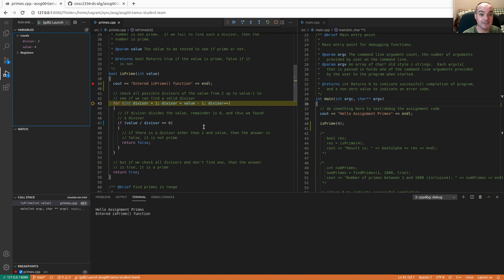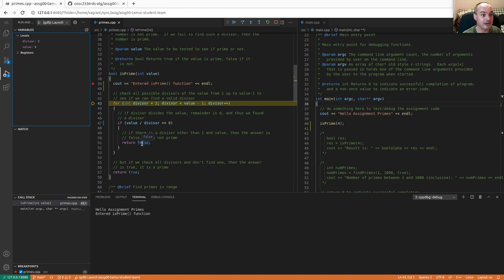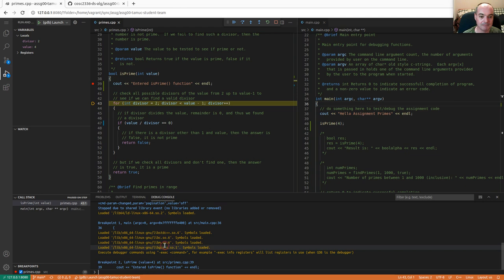We divide four by two and check if that equals zero to return false. But four divided by two doesn't equal zero — so we continued on with the loop. It should have returned false right there, but it didn't, which is the bug. If you kept stepping through, you'd find that the function never returns false when it should.